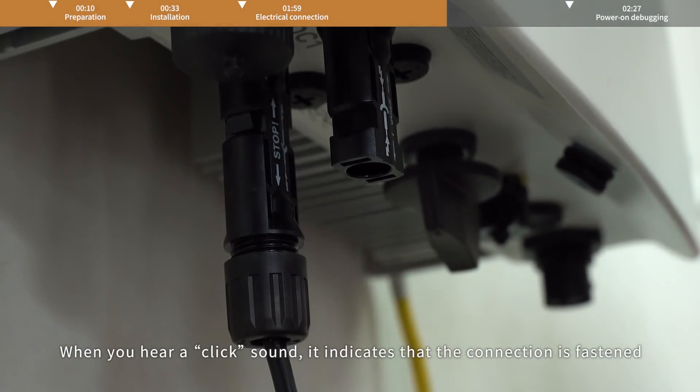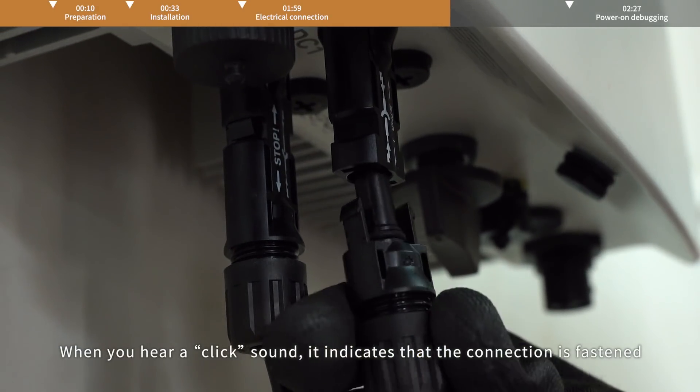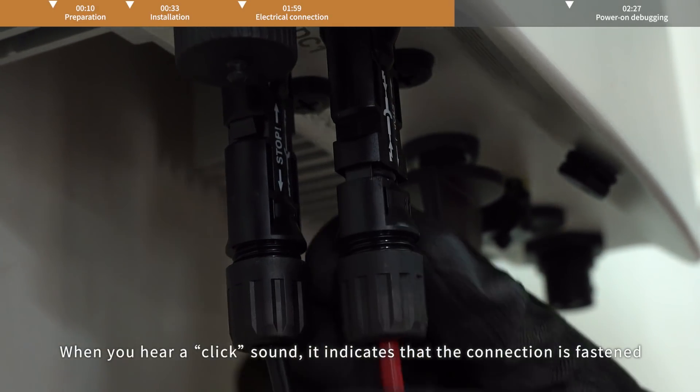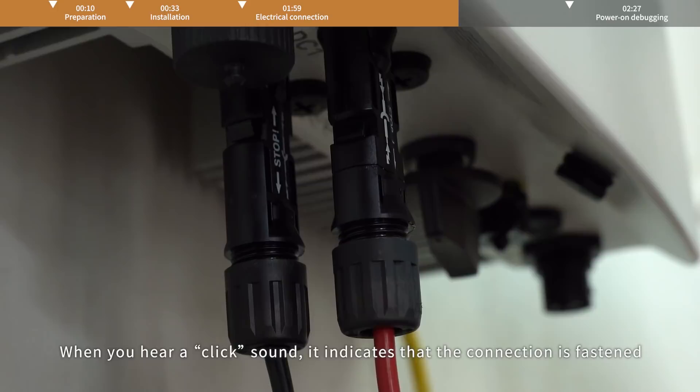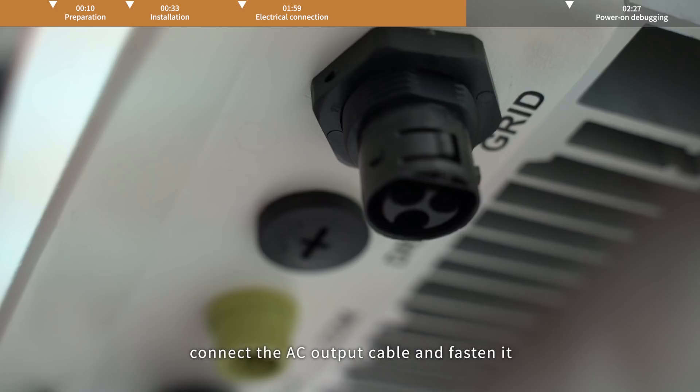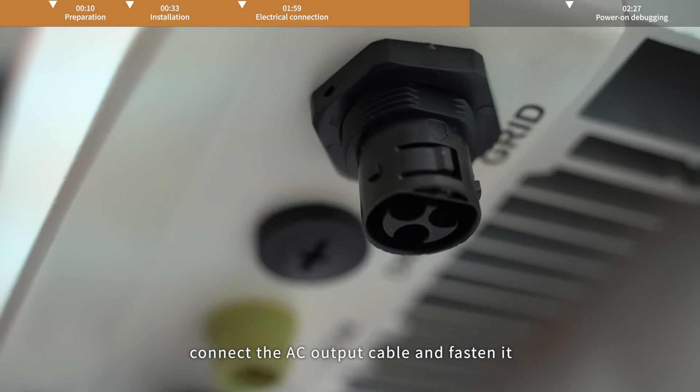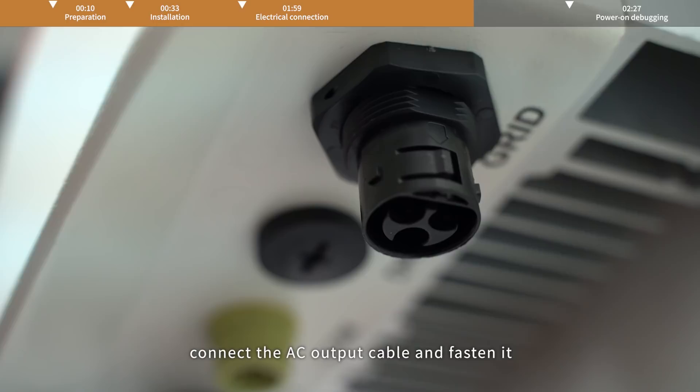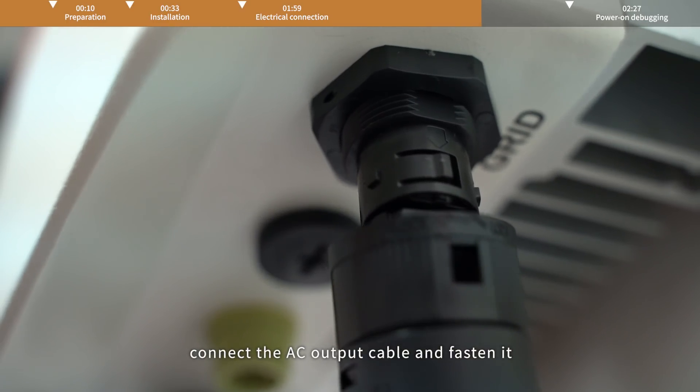When you hear a click, it indicates that the insertion is correct. AC cable connection. Connect the AC output cable and fasten it.